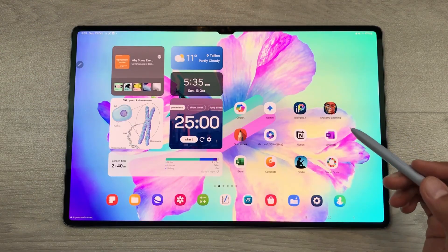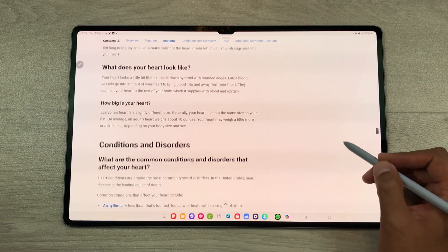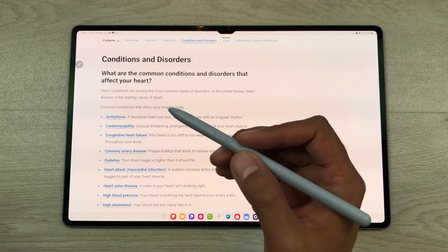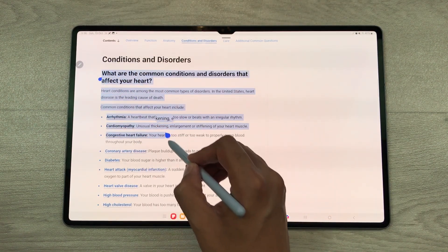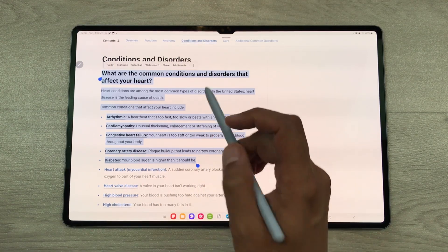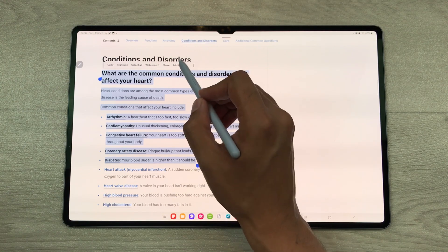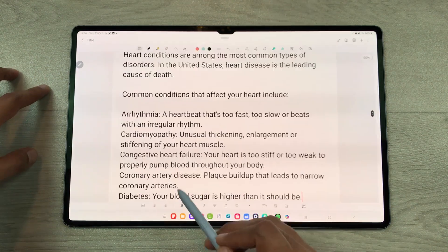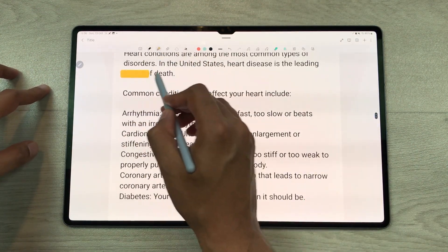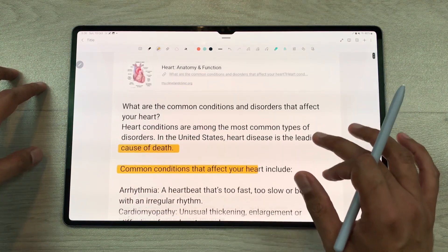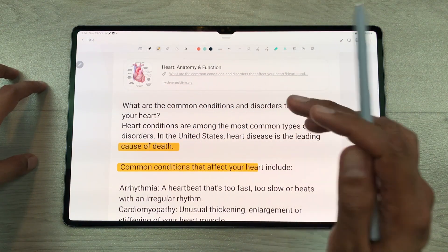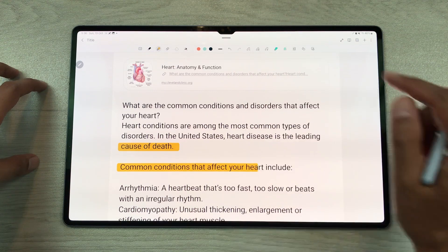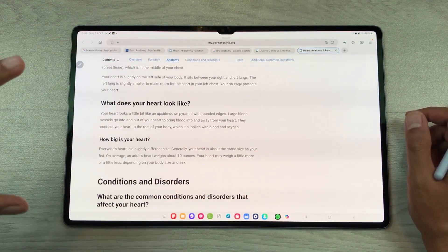The next feature is about adding text to your notes. For example, you are scrolling through a website and you find some interesting information you want to save. Just use your S Pen to start selecting the text. Once you finish with your selection, here you can see the option 'add to note' — select this option and the same text will be added to your notes. You can highlight it, edit it, and if you scroll to the top you can also see the link for the same website. If you tap on this link, it will open the same website with the same text.